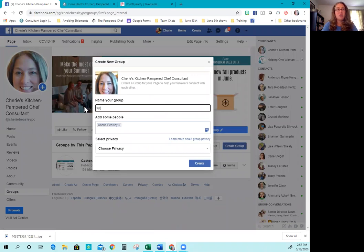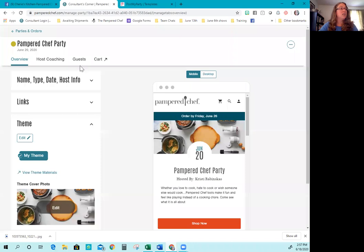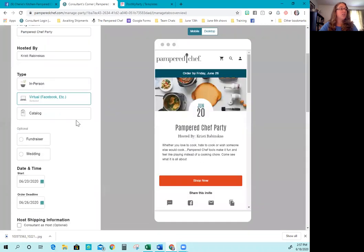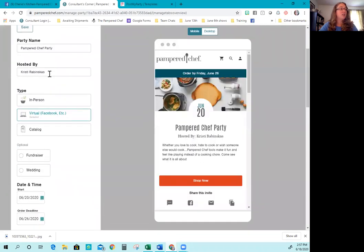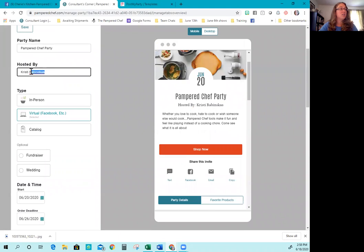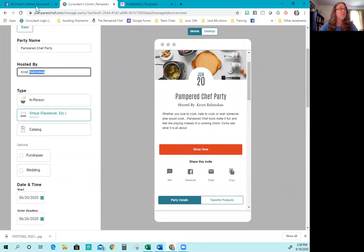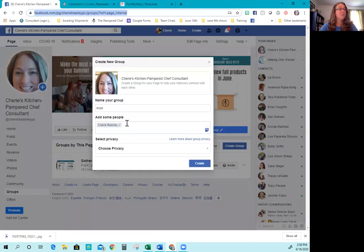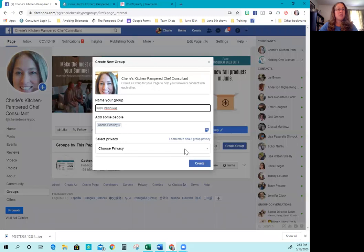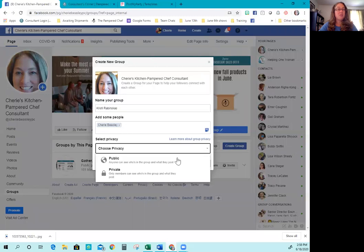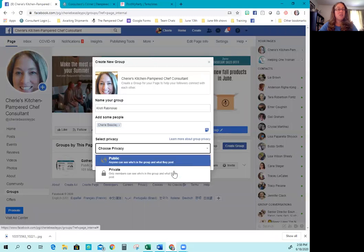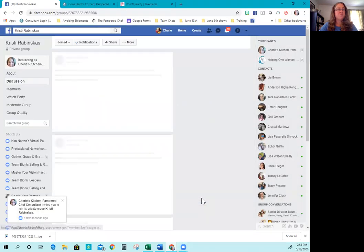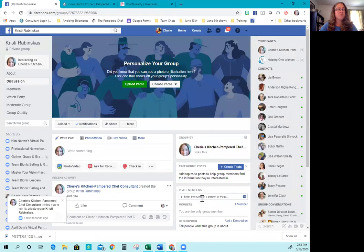You're going to change the name to her name, Christy. And she has a really crazy last name, so I'm going to come back over here and I'm just going to copy it. Copy, paste. And then right now you see it says add some people. I'm only putting myself in there right now. So I'm going to make it private and then hit create.